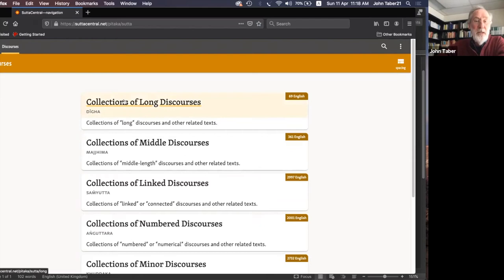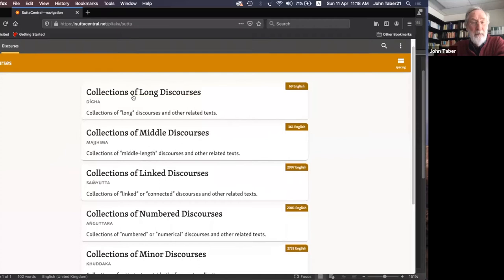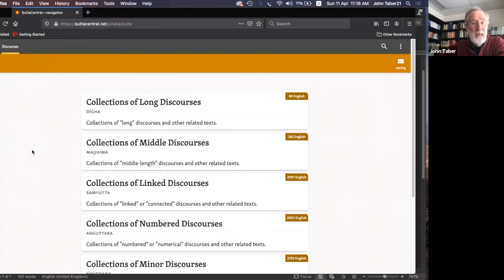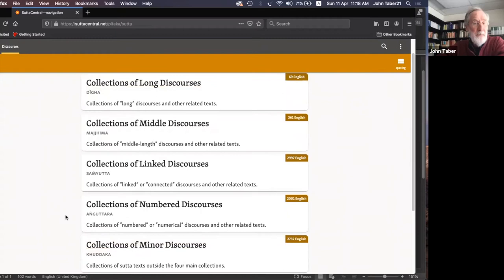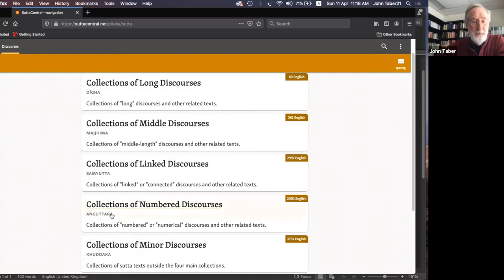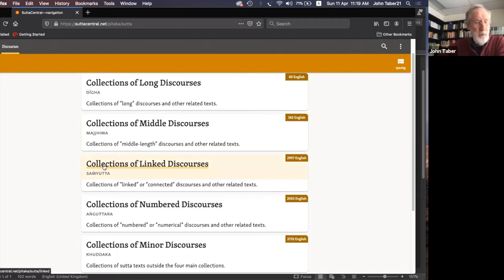The discourses are subdivided into five collections: the long discourses, the middle discourses, the linked discourses, the numbered discourses, and the minor discourses. We dipped into the numbered discourses last time, but today I'd like to focus on the linked discourses.